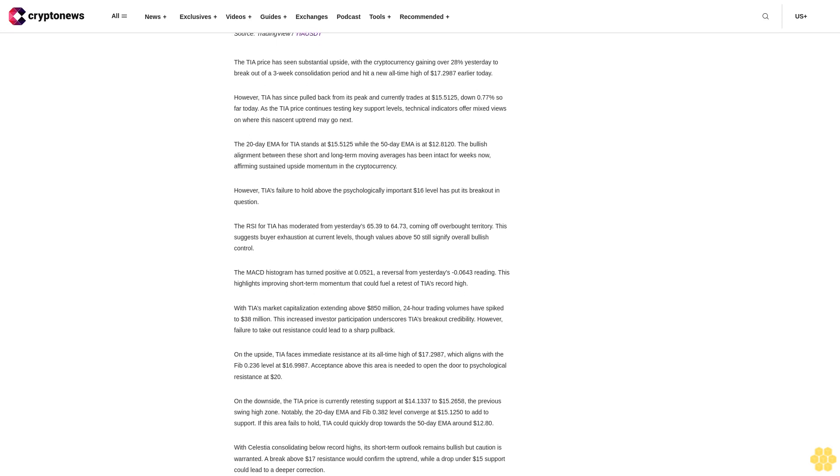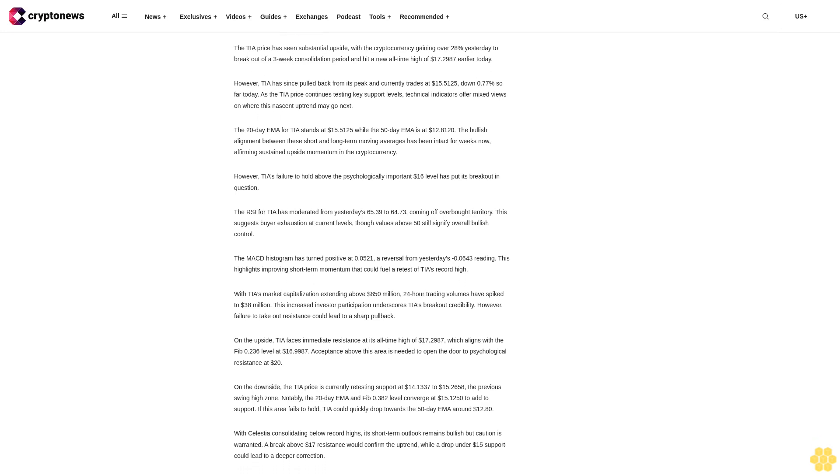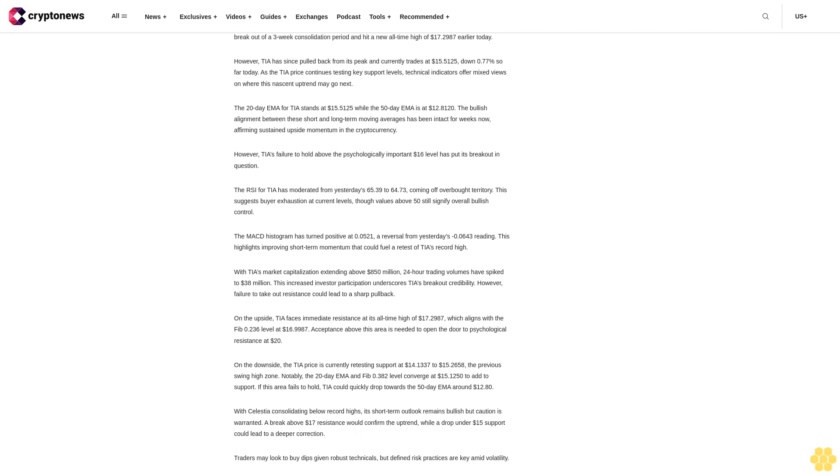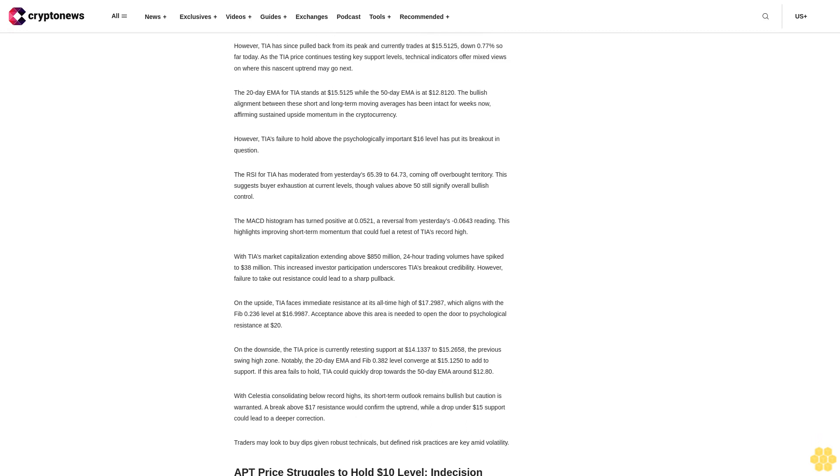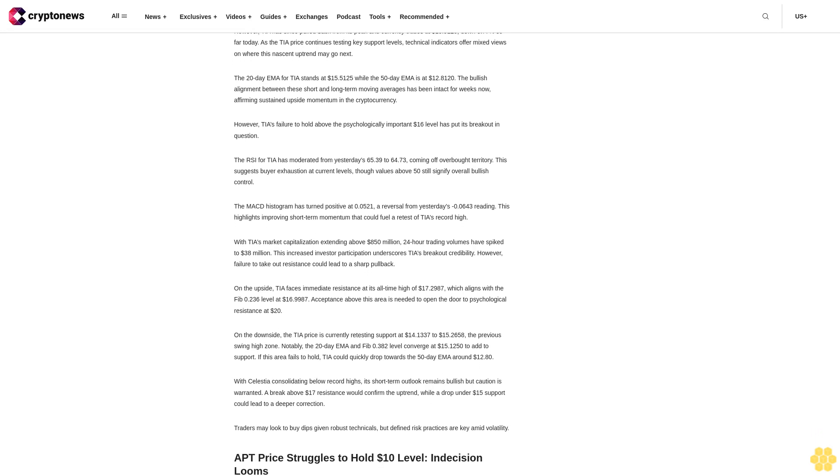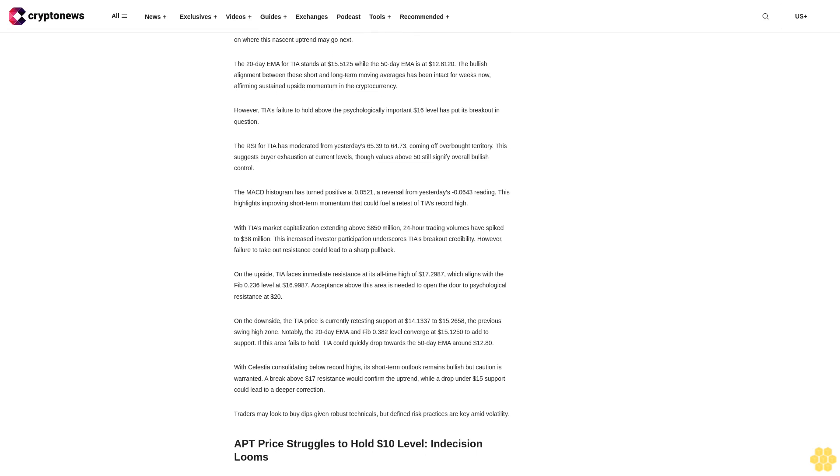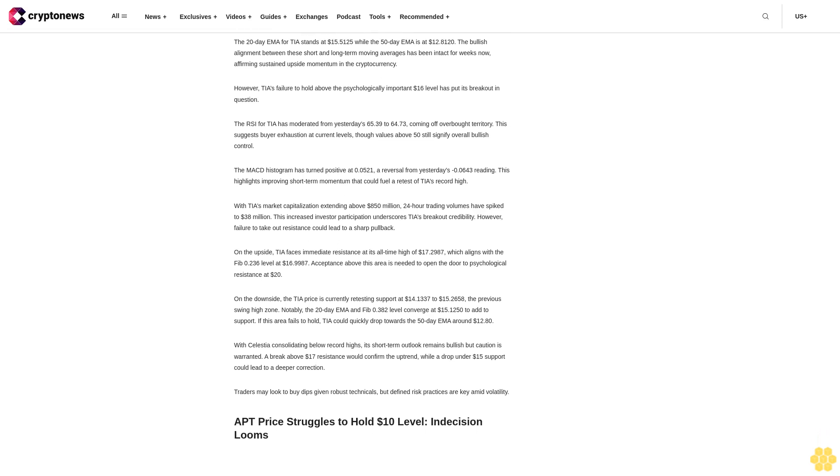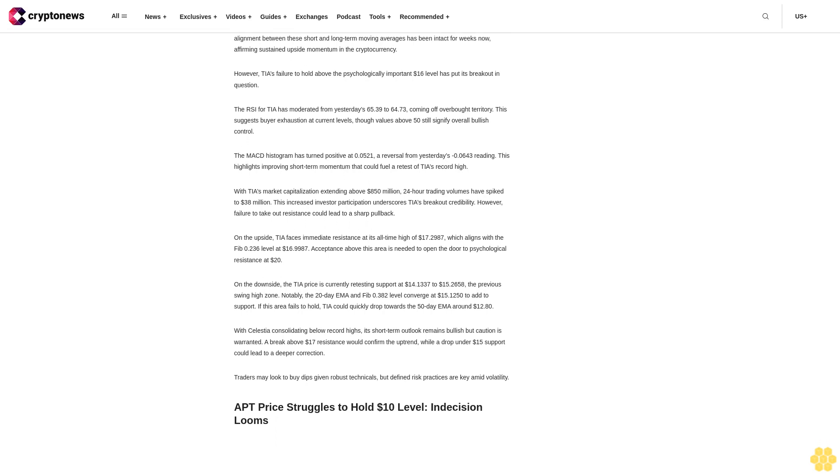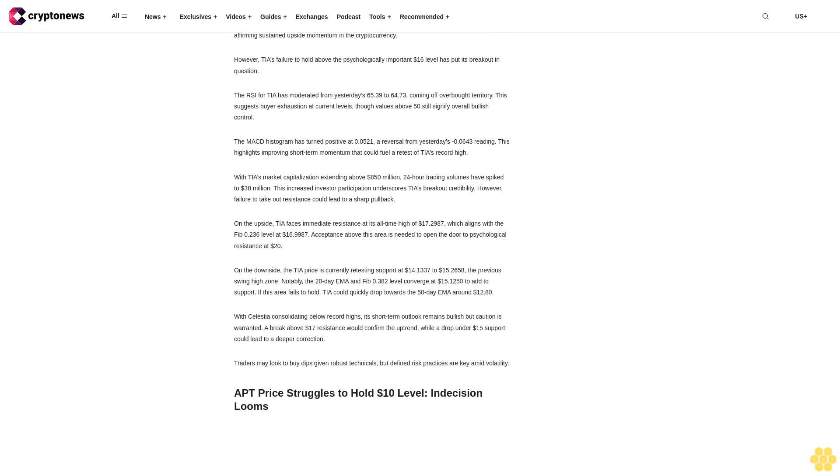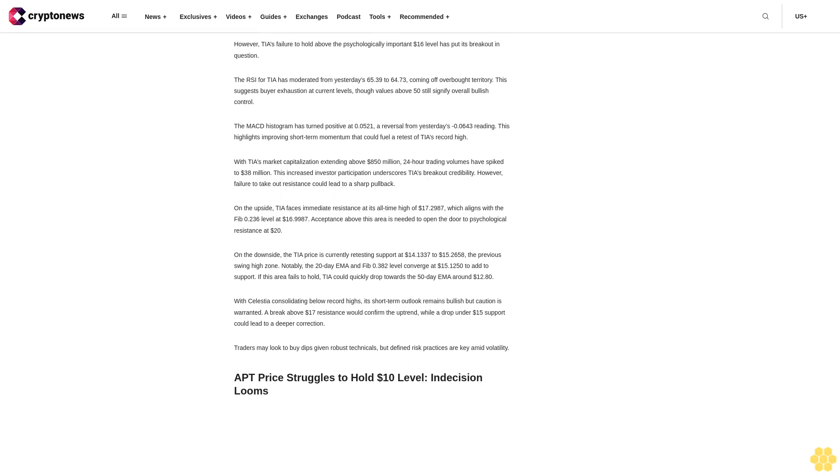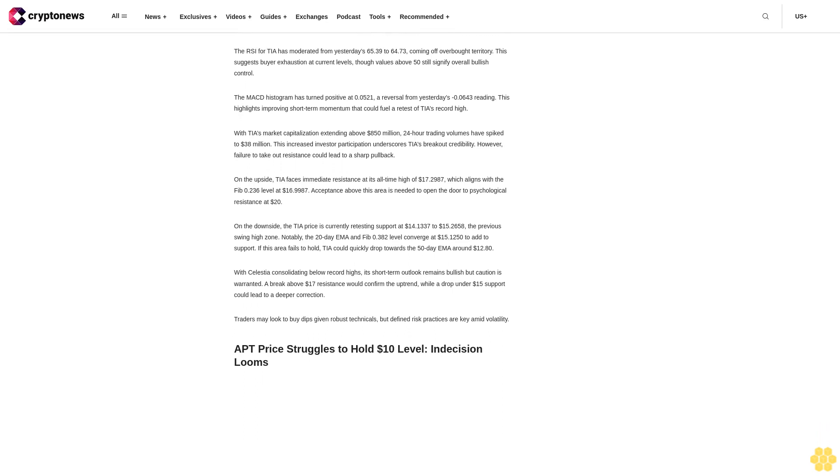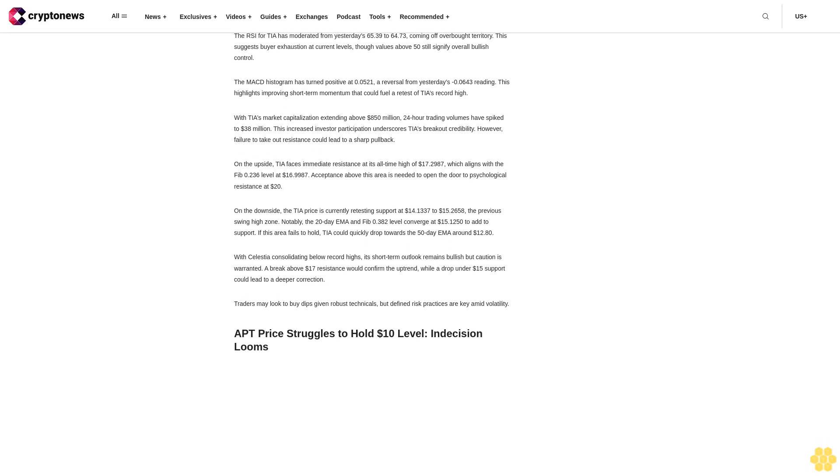As the TIA price continues testing key support levels, technical indicators offer mixed views on where this nascent uptrend may go next. The 20-day EMA for TIA stands at $15.5125, while the 50-day EMA is at $12.812. The bullish alignment between these short and long-term moving averages has been intact for weeks now, affirming sustained upside momentum in the cryptocurrency.